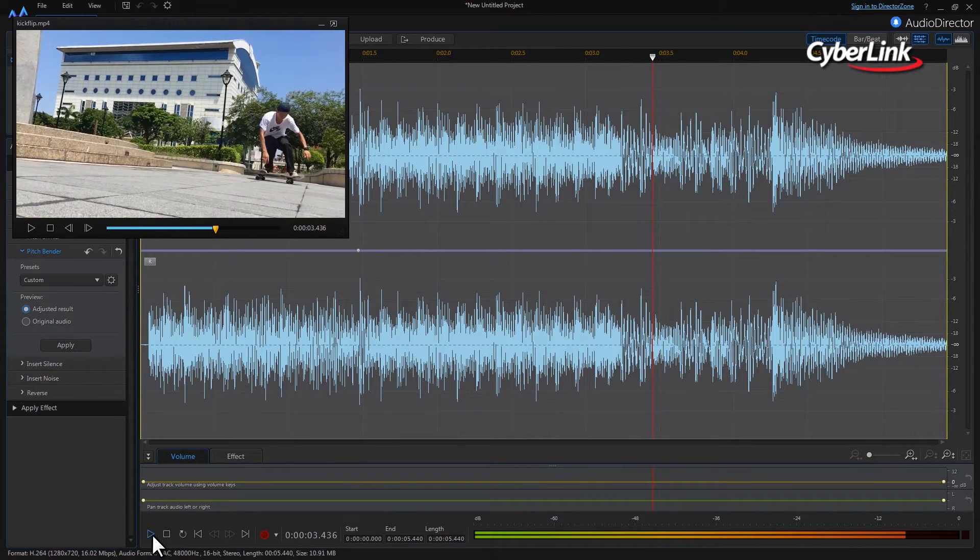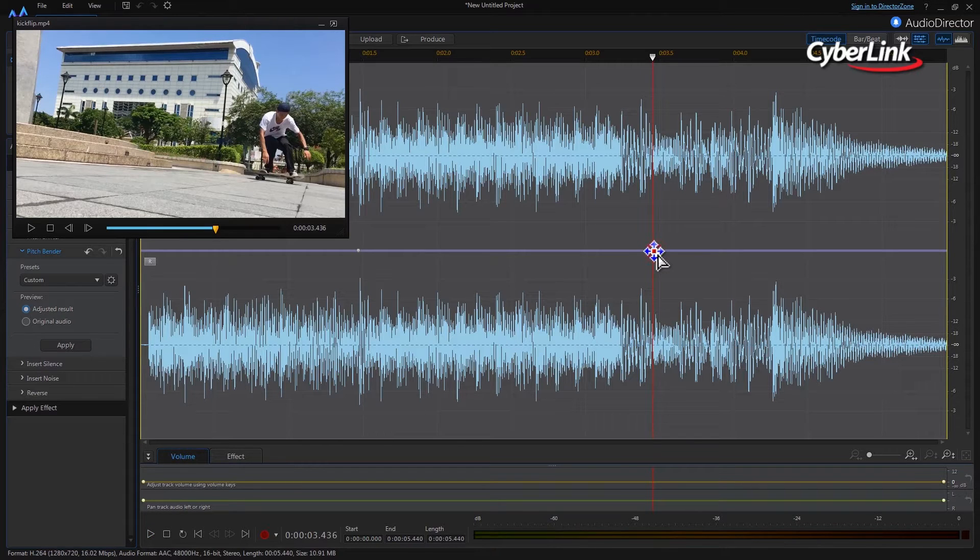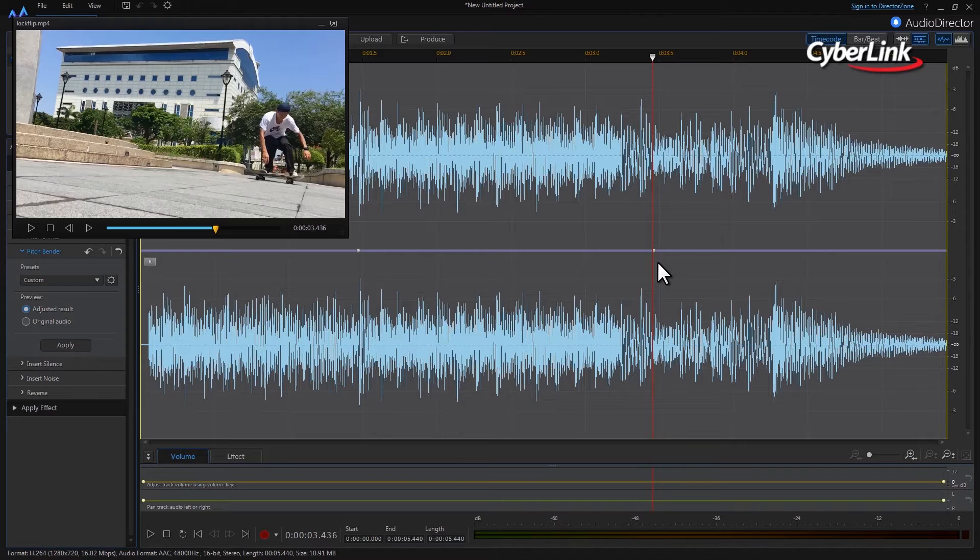Again, add a keyframe at this point. We've now highlighted the start and end points of the section of audio we want to adjust.